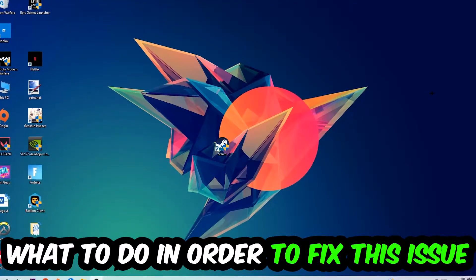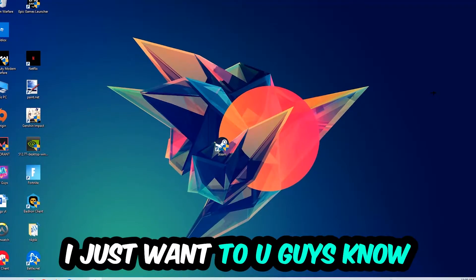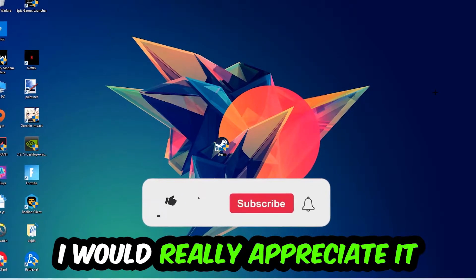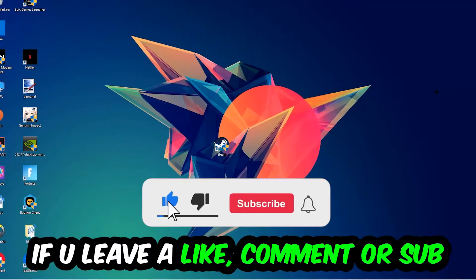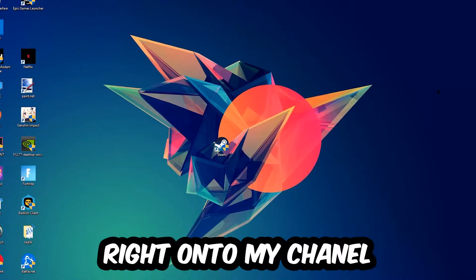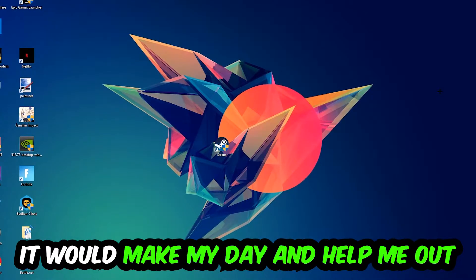Before we start, I just want you guys to know that I would really really appreciate it if you would just leave a like, a comment, or a subscription on my YouTube channel. It would really make my day and help me out as a small YouTuber.